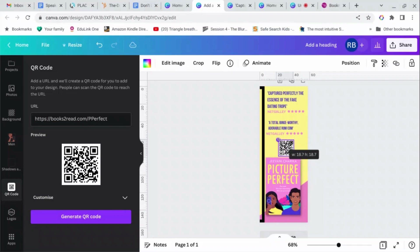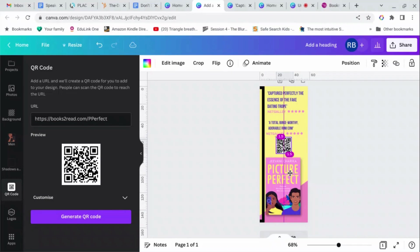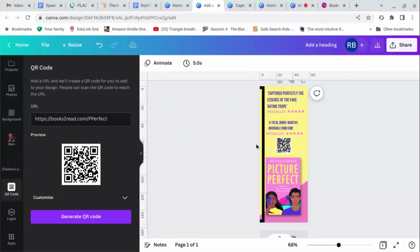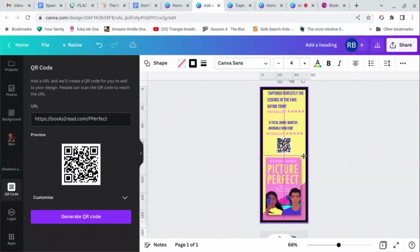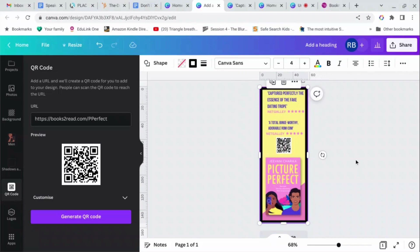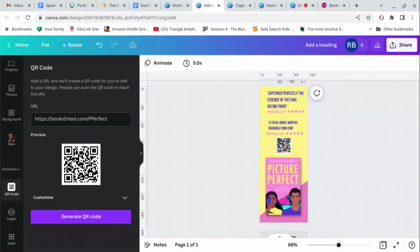And then I can resize the QR code if I want to, which I do want to because it's a bit big. And put it in the right place. So now if somebody picks up your bookmark, they can just scan the QR code and go and find the book. Let's just check that everything is within the frame. It is, okay.